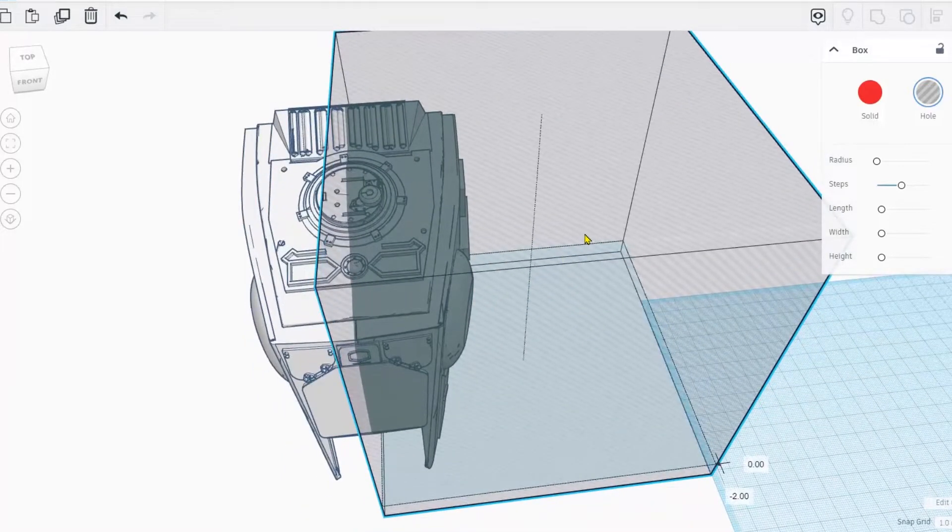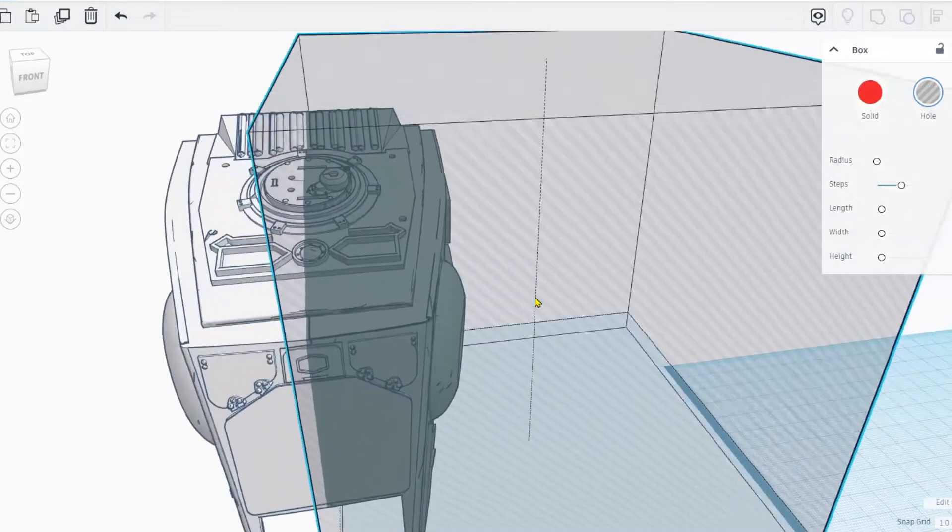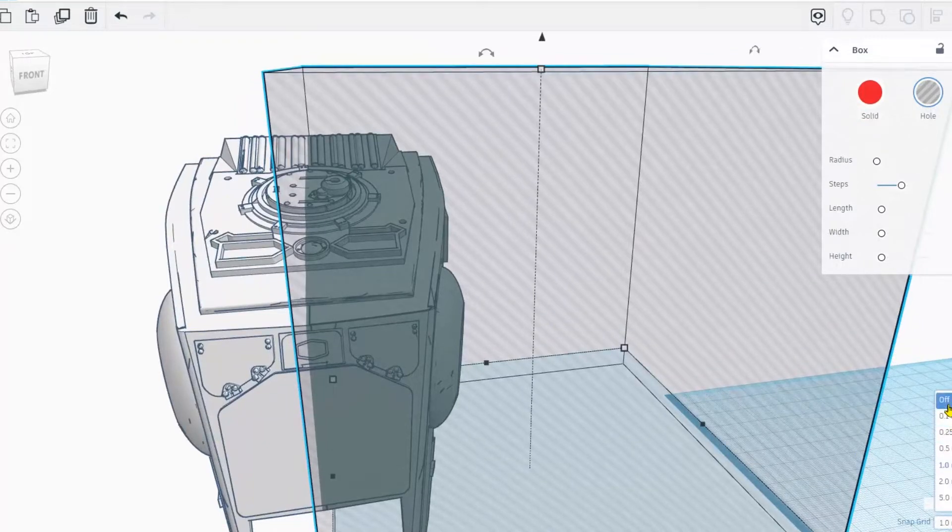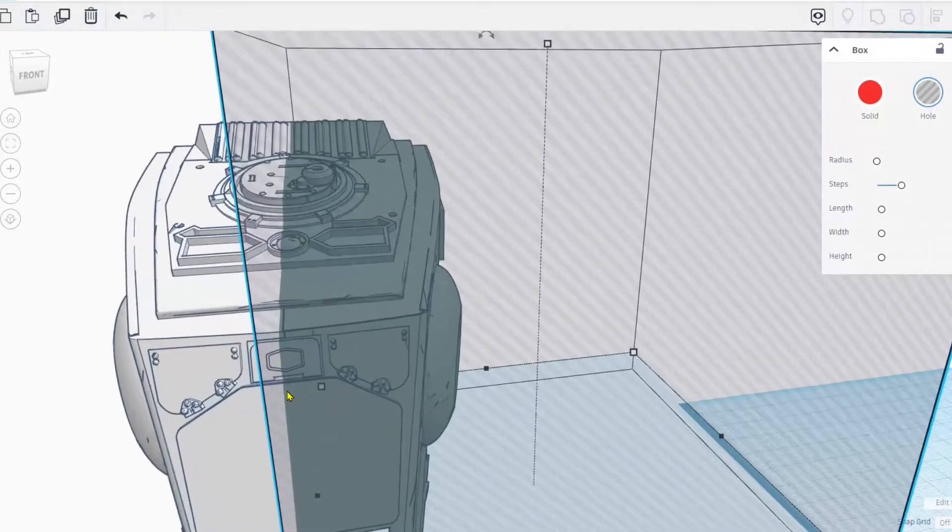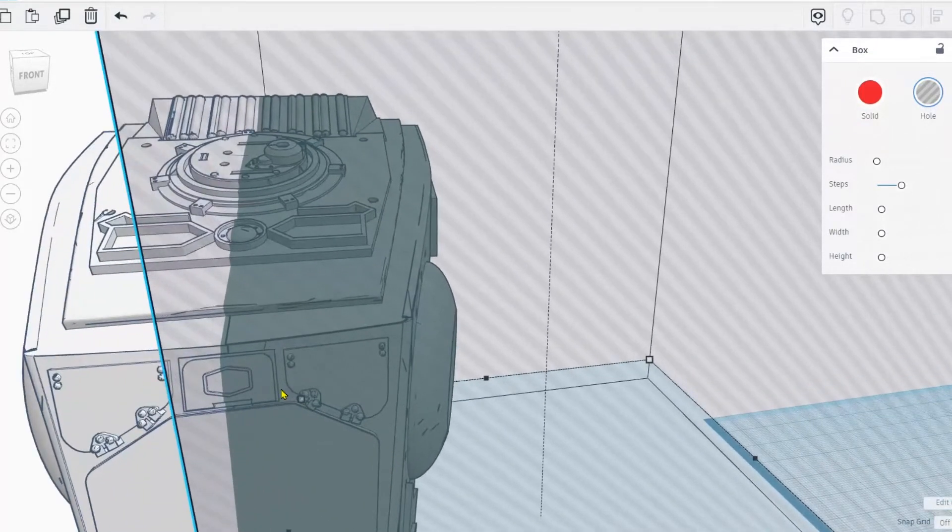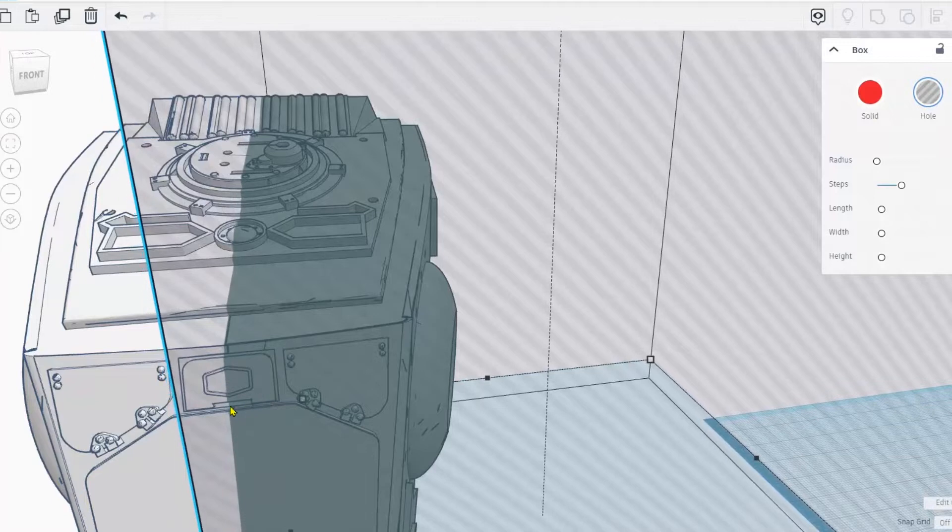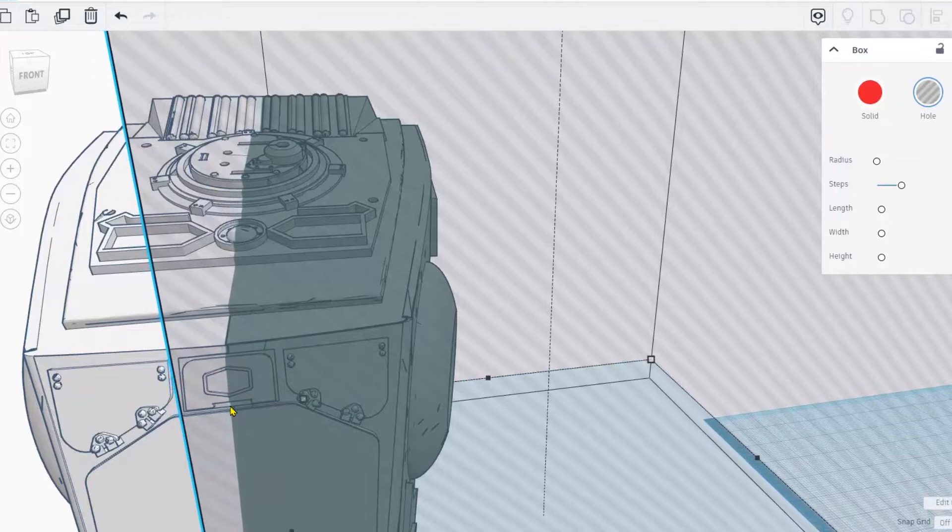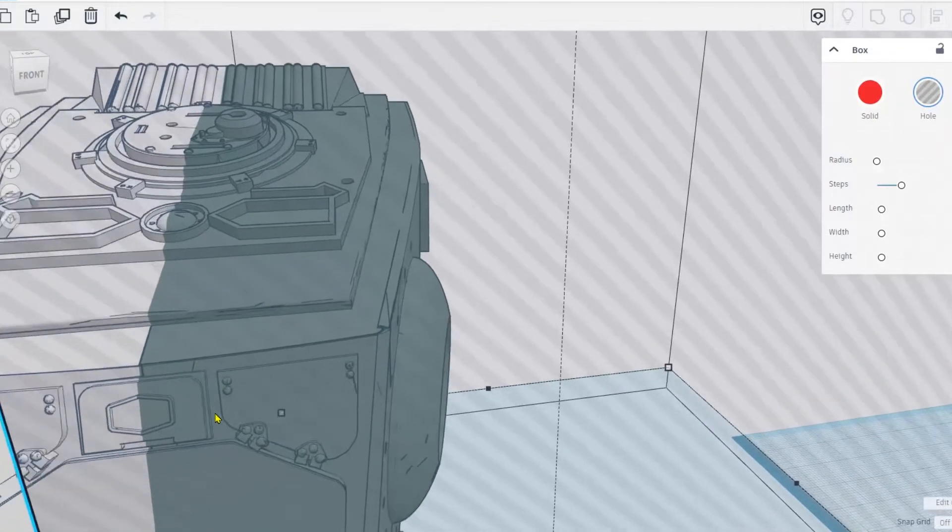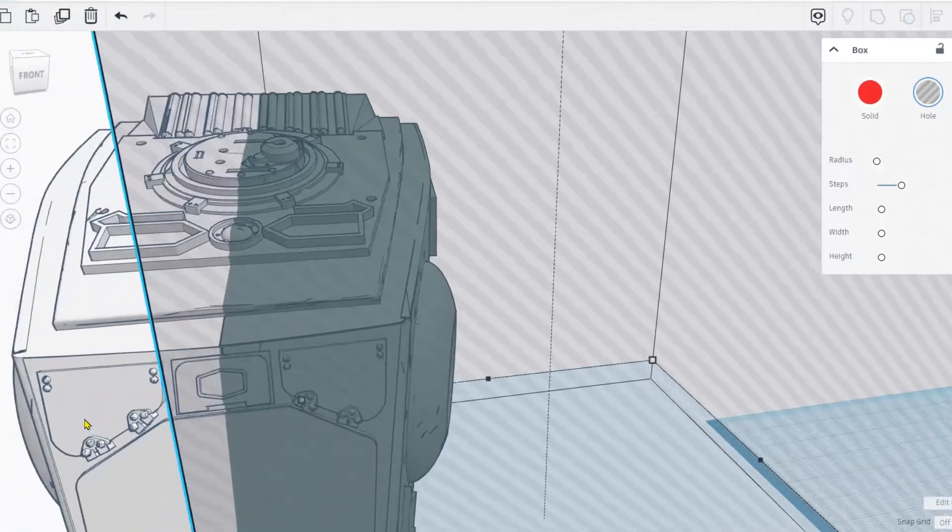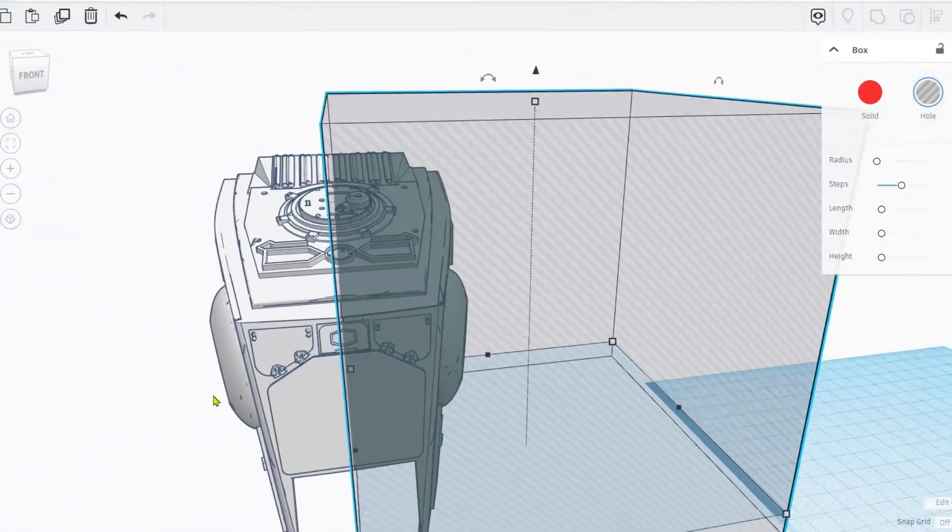I'm going to put this subtractive box at the halfway mark, using this little division here as my guide. So we've got the subtractive box completely encapsulating the model.